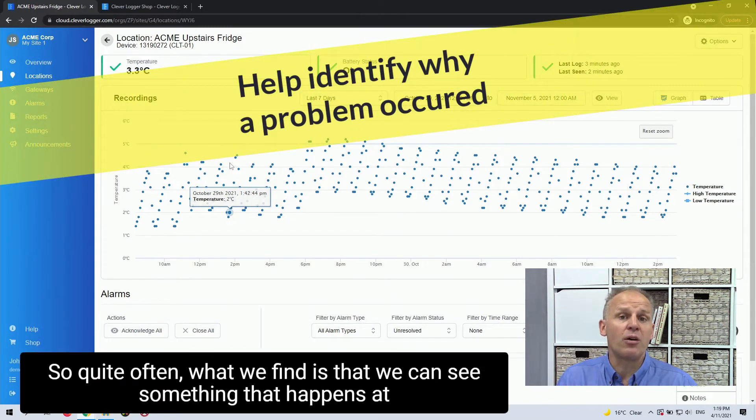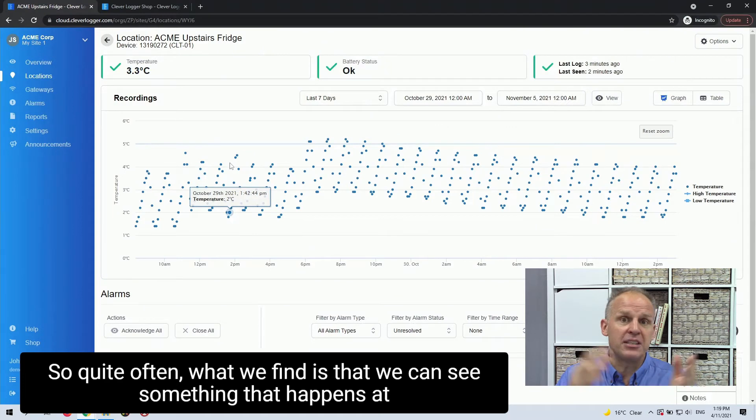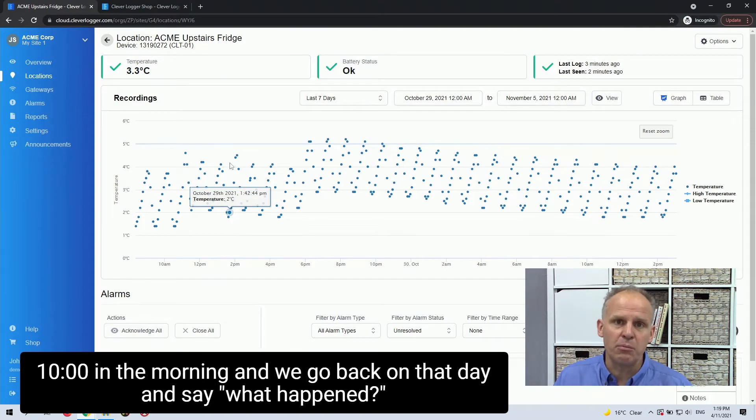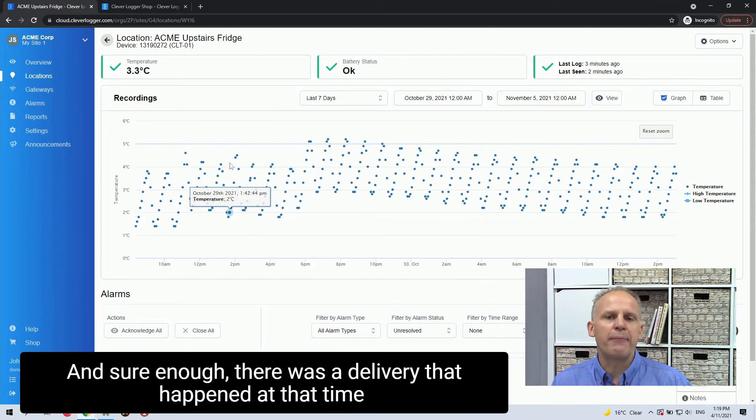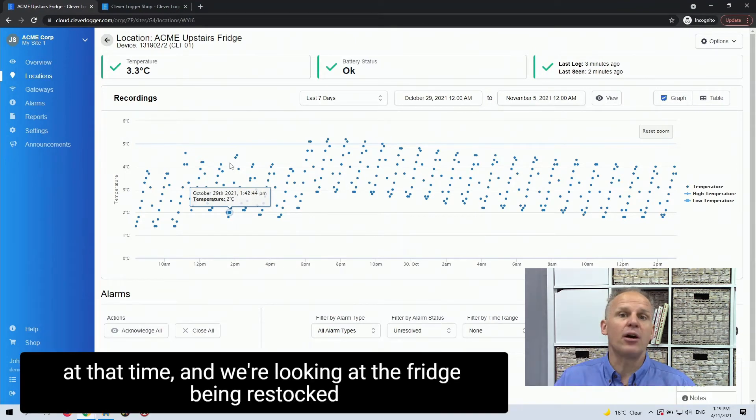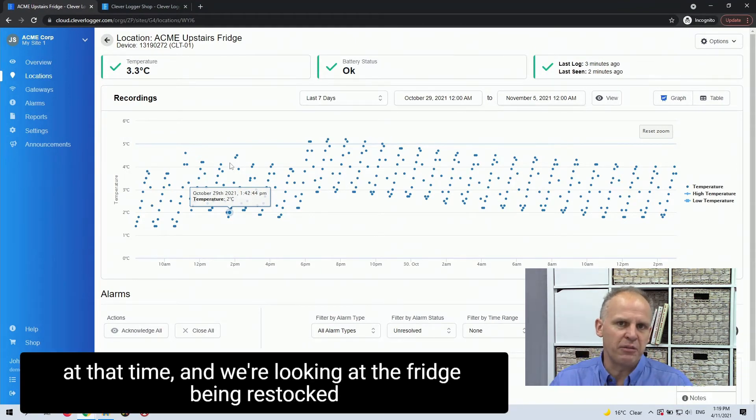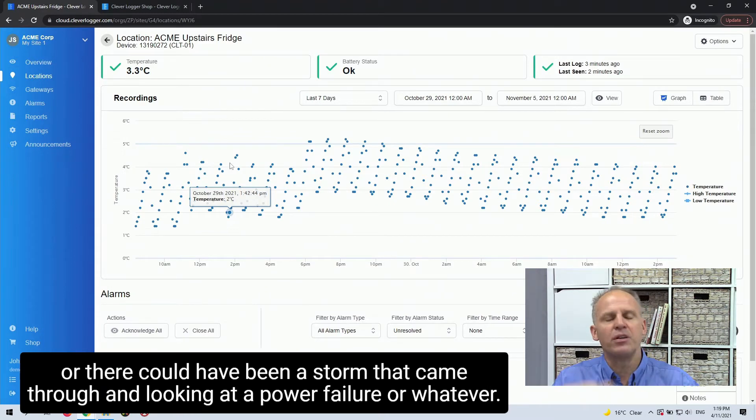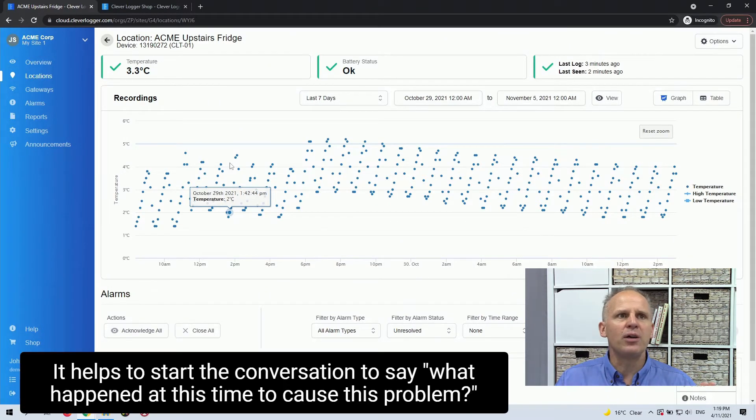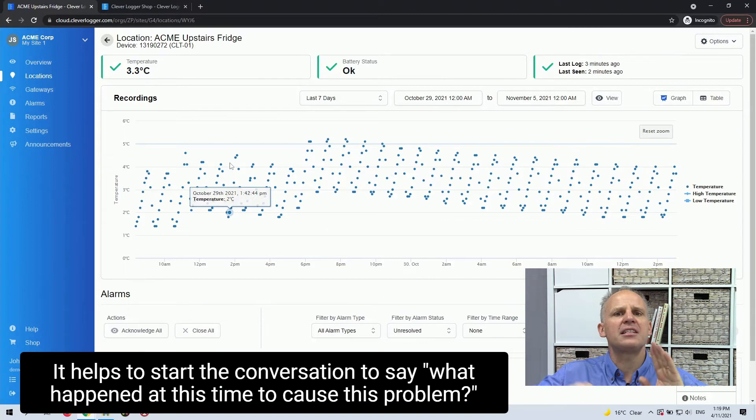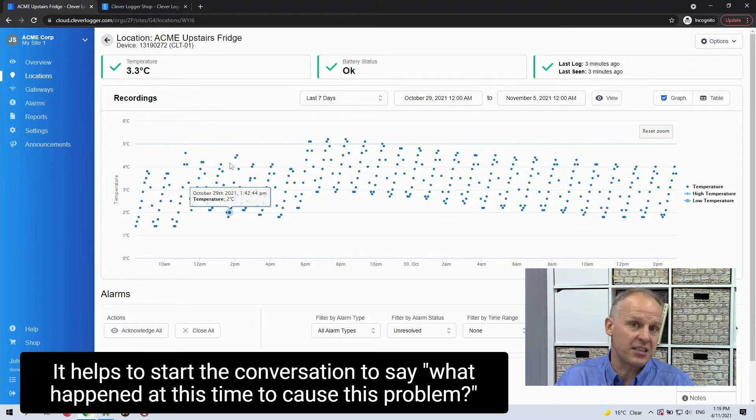It also helps me to identify what the possible cause was. So quite often what we find is that we can see something that happened, say at 10 o'clock in the morning. And we go back on that day and say what happened and sure enough, there was a delivery that happened at that time. And we're looking at this fridge being restocked. Or there could have been a storm that came through and looking at a power failure or whatever.